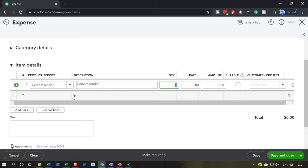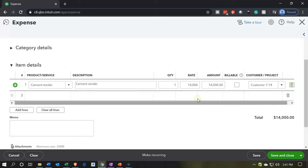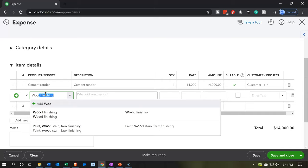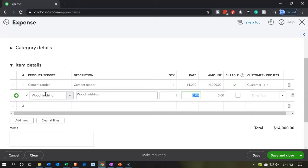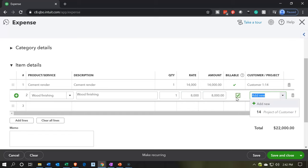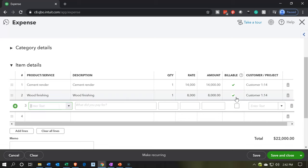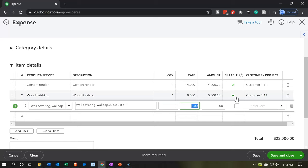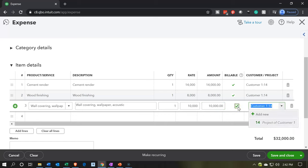Going back over, this is going to be for the amount of $15,000 and it's going to be for job number 14. I'm going to make that billable. Then we're going to add wood finishing for $8,000, billable to job number 14. Next is wall covering or wallpaper for $10,000, billable to job number 14 as well. Then we have stucco for $16,000 — that's a different kind of covering altogether — billable to job number 14.